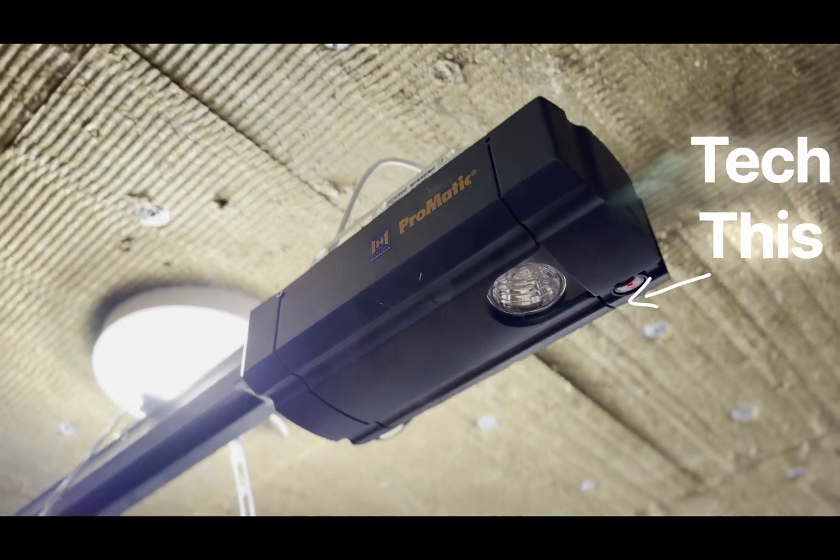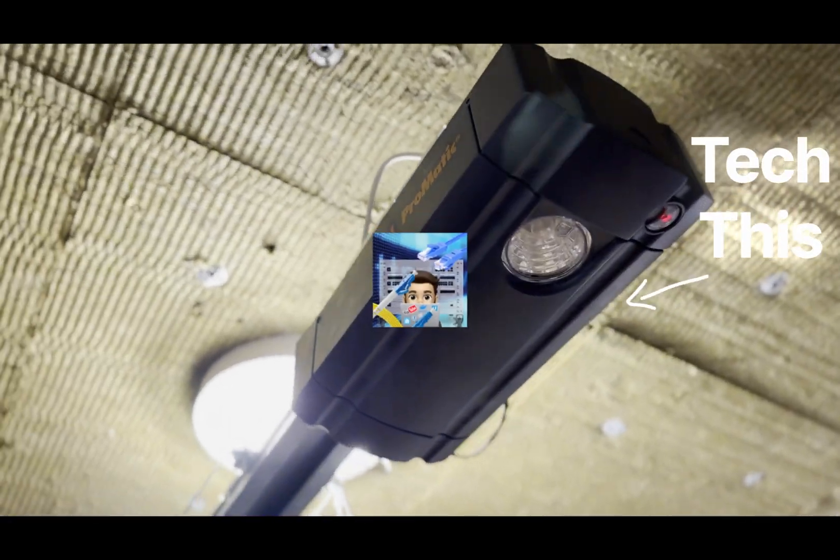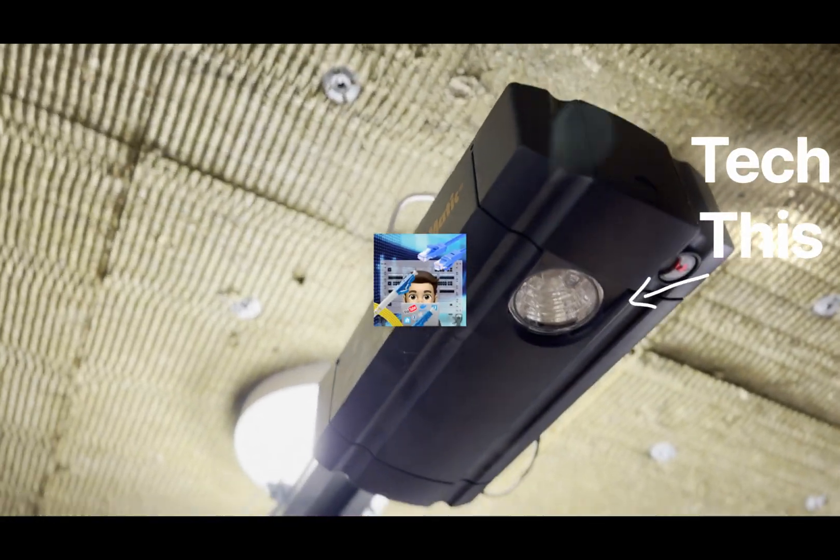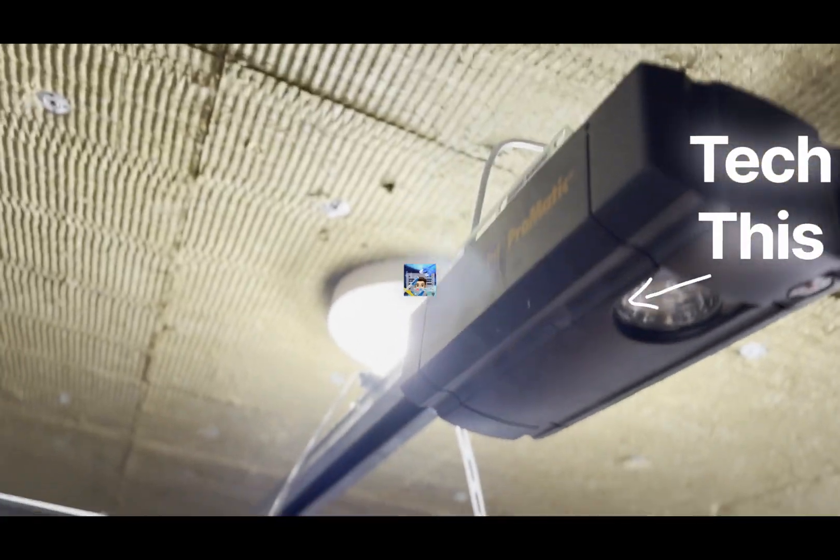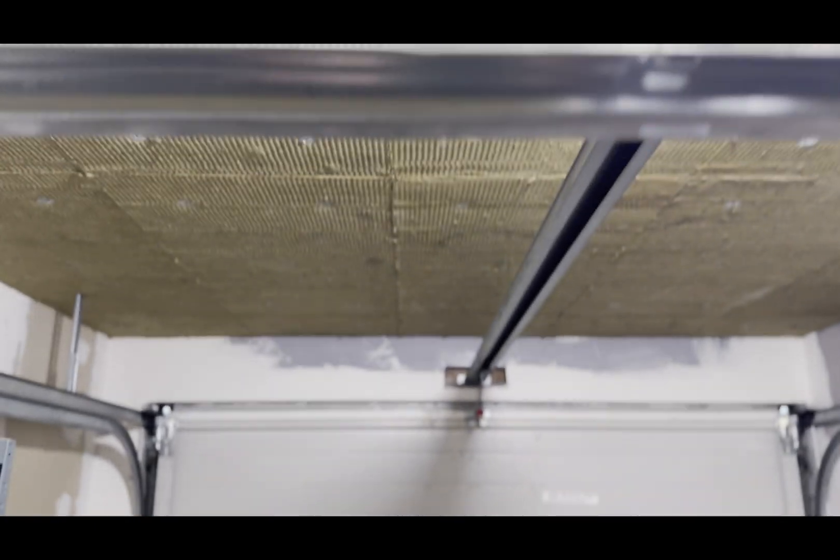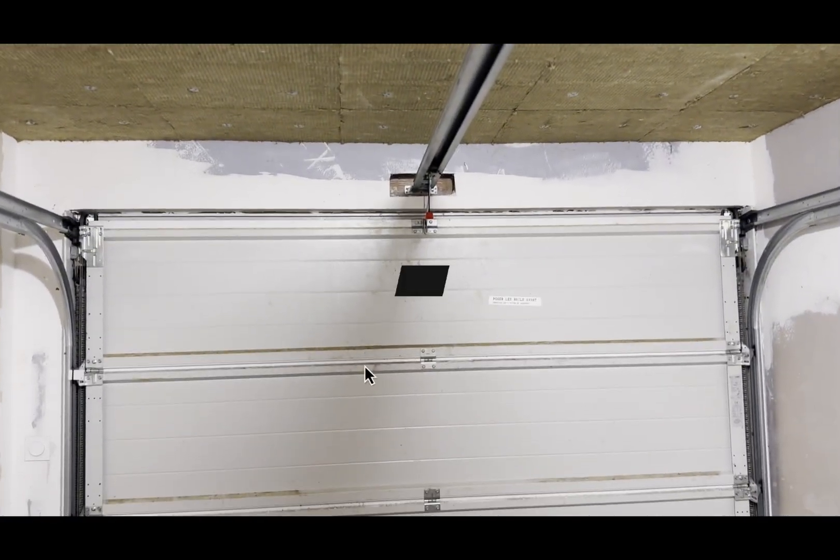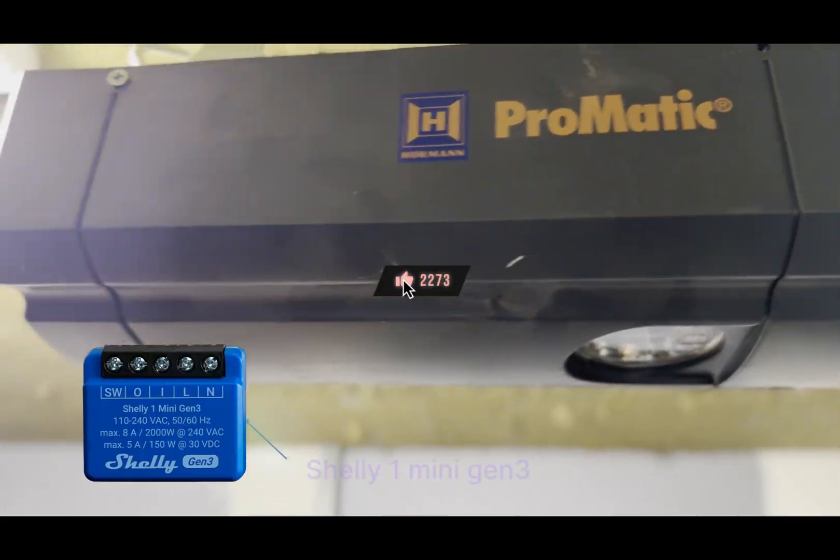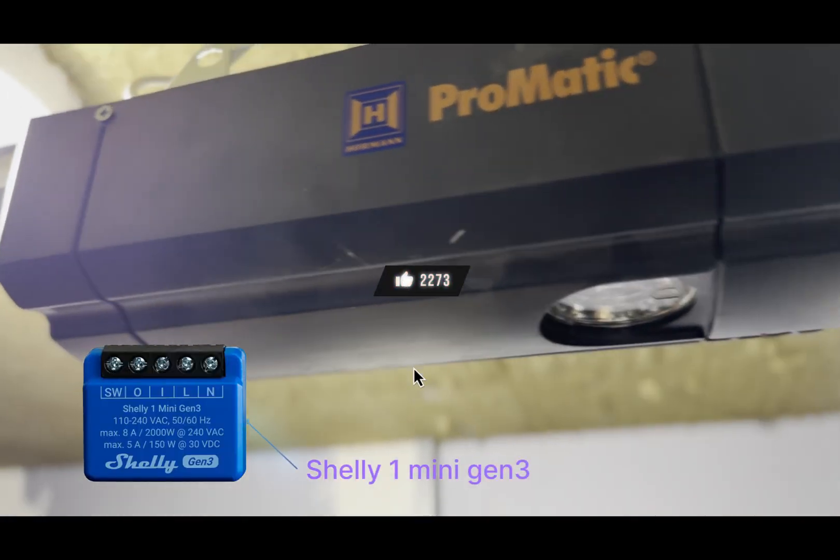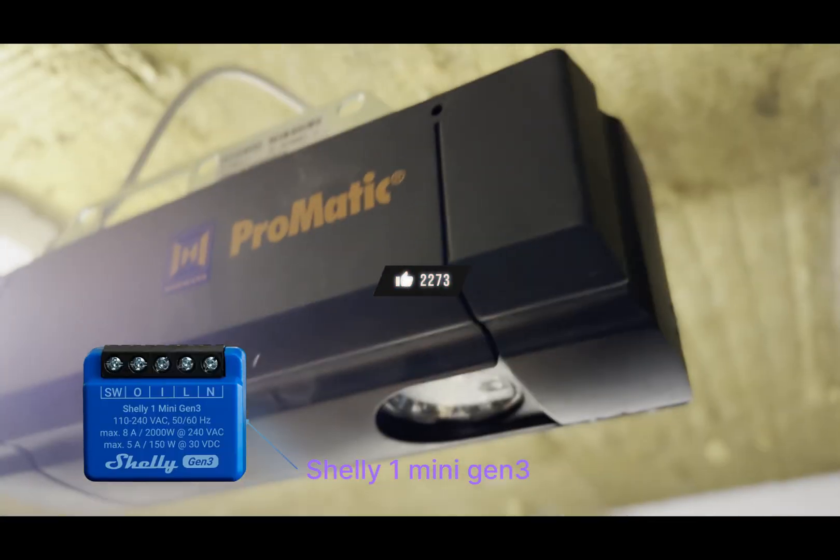Hello internet, so today I'm gonna show you how to remote control this garage door. It would work with different garage doors. I have the Chamberlain tree door in my case, so I'm gonna use a Shelly One Mini Gen 3.